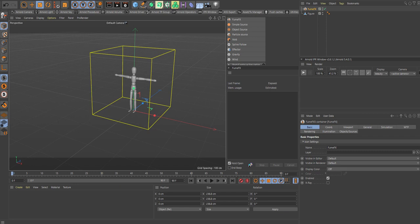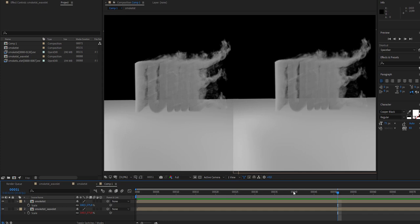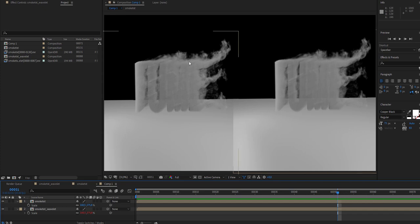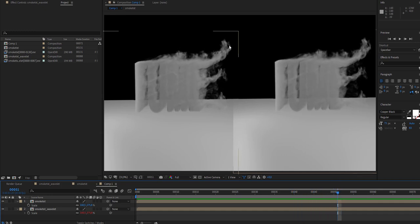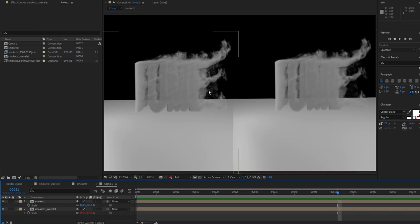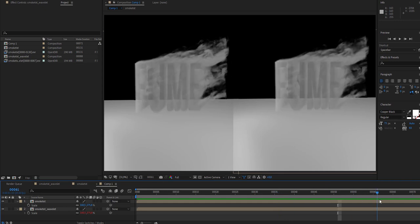Hello guys, welcome back to a quick tip in Cinema 4D. We're using FumeFX this time and we'll talk about using wavelet. I have two text objects used as an object source, and I rendered only the smoke portion. On the left side I have wavelet on, and on the right side I have a default sim. You can see it's much more realistic and smooth - you can see the detail in the smoke compared to the default, which looks a little blurry.